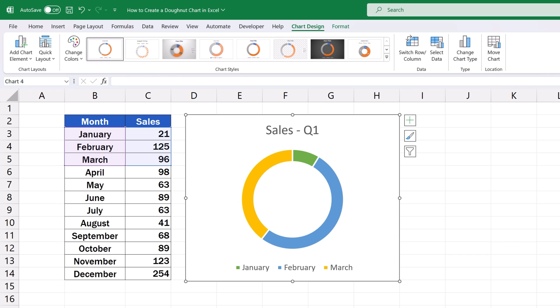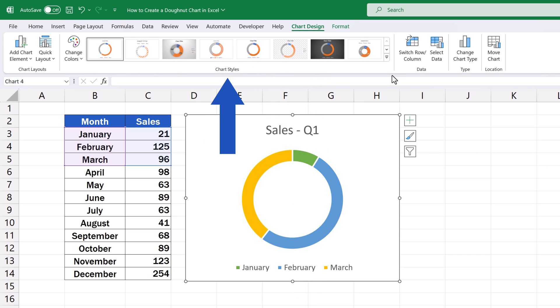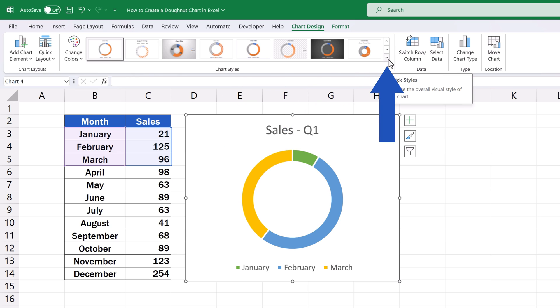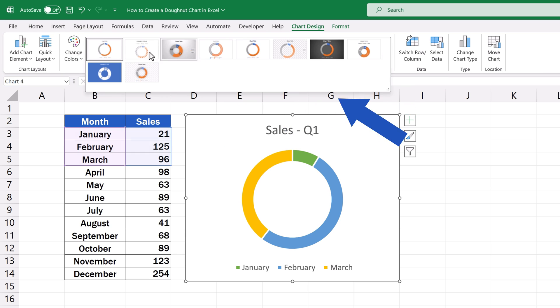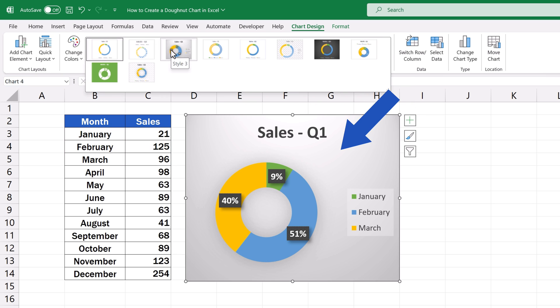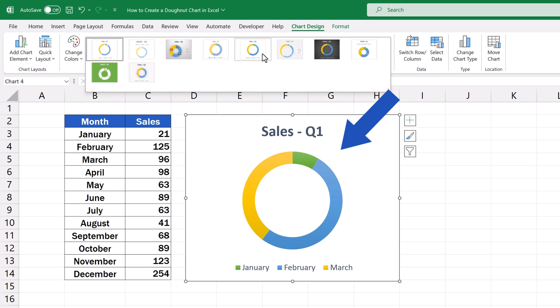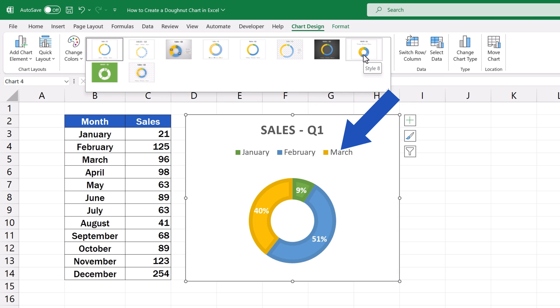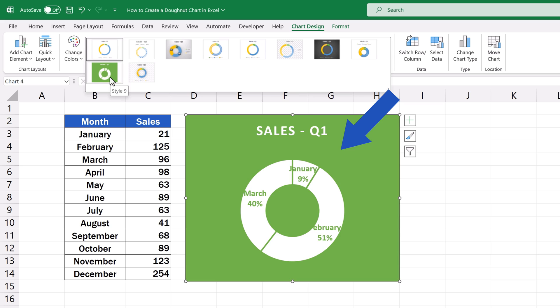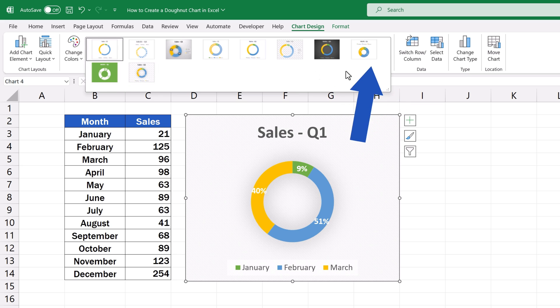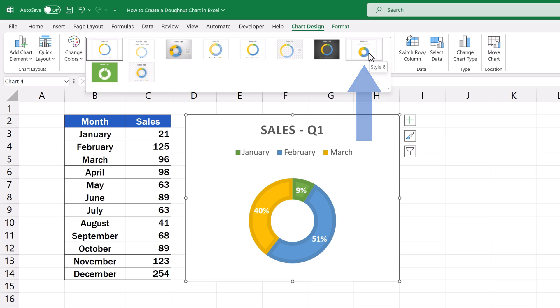We can also pick from a range of chart style designs. Again, up here in Chart Design, we find Chart Styles. Click on the arrow down, and choose the style that suits us best. Let's use this one.